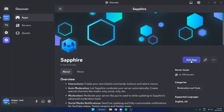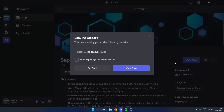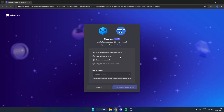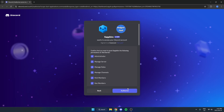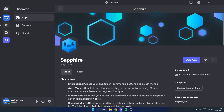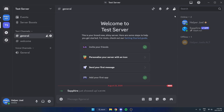Click on Sapphire and hit Add App on the right. You can hit Visit Site here and that's going to open it in your browser where you can select your server. Hit Continue at the bottom and Authorize. Now we can go back to our Discord — Sapphire has now been added to our server.